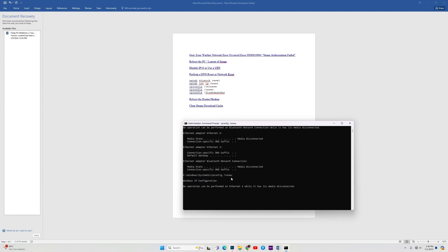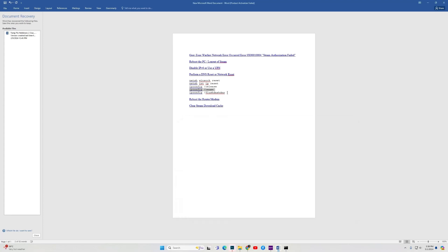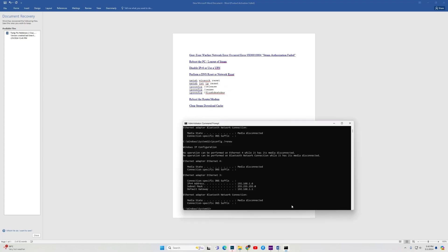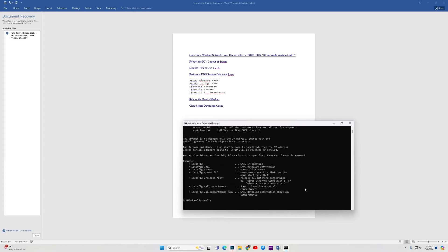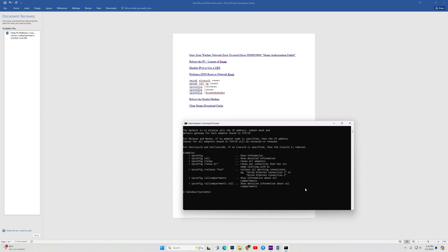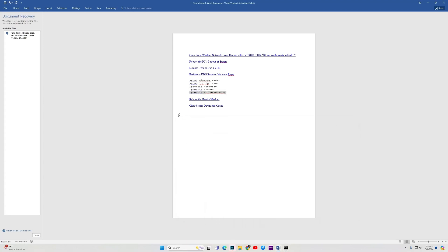Then the last one. And again hit enter. Once this is complete, then close the command prompt, reboot your PC and try to play the game.